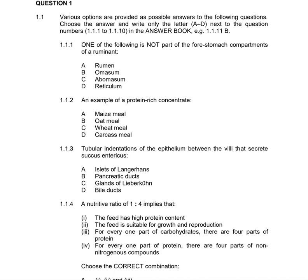If you were to guess the answer, you'd see that if three options are rich in energy (carbohydrates), then only one answer is left. Carcass is rich in protein. Even by elimination, it's obvious the answer is carcass. It's important that you know your feeds. The correct answer is D.